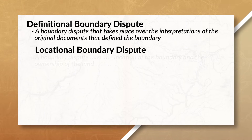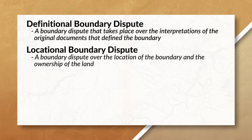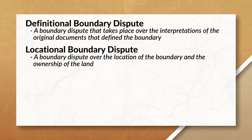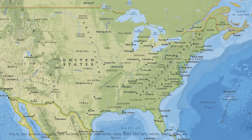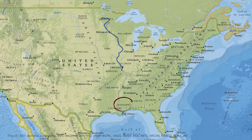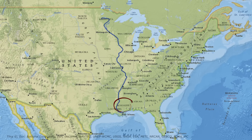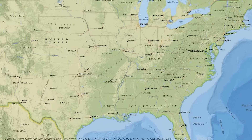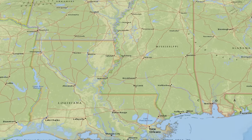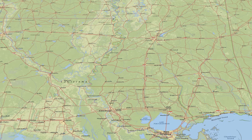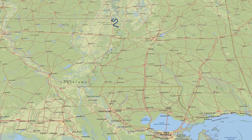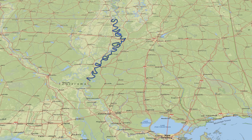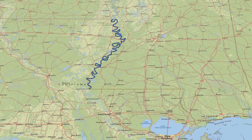Sometimes disputes happen because the physical geography of an area changes. These disputes are often known as locational boundary disputes, and they are over the location of the boundary and ownership of the land. For example, some places in the state of Mississippi have actually found themselves shifting into the state of Louisiana, due to how the Mississippi River has shifted over time. This leads people to question the original boundary.